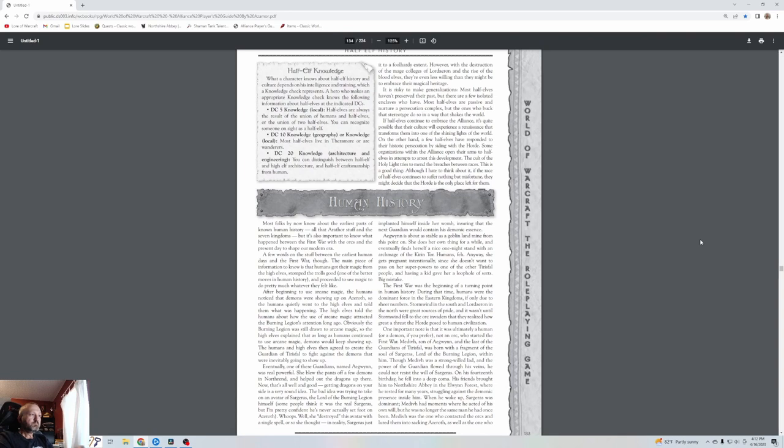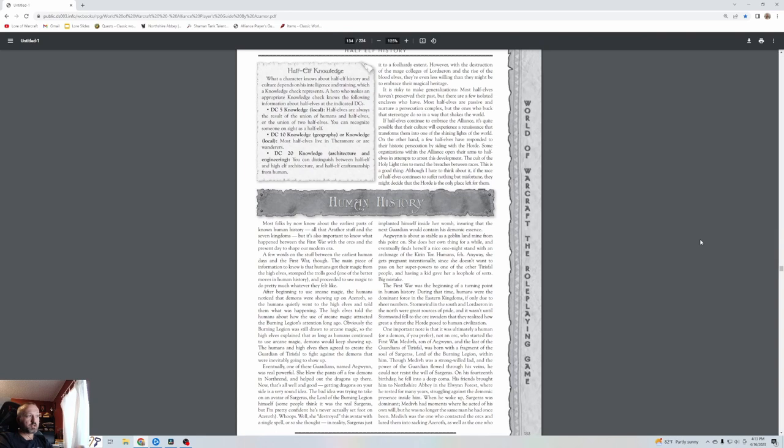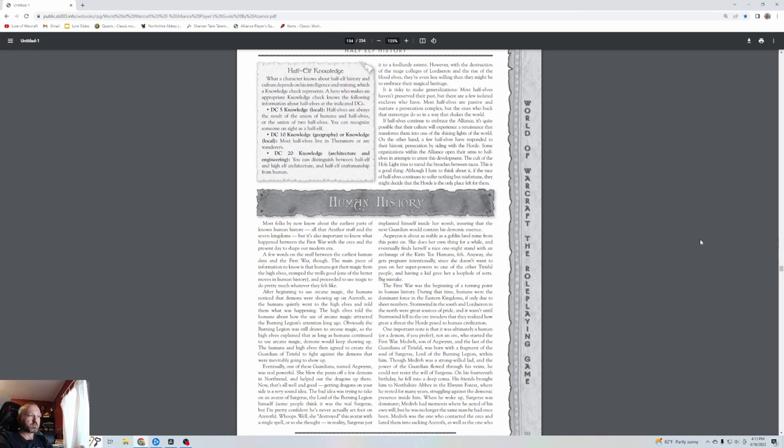After beginning to use arcane magic, humans noticed demons showing up on Azeroth. The humans went to the high elves, who told them about how the use of arcane magic attracted the Burning Legion's attention long ago. The high elves explained that as long as humans continued to use arcane magic, demons would keep showing up. The humans and high elves then agreed to create the Guardian of Tirisfal to fight against the demons. Eventually one of these guardians, Aegwynn, was real powerful—she blew the pants off a few demons in Northrend and helped out the dragons up there.